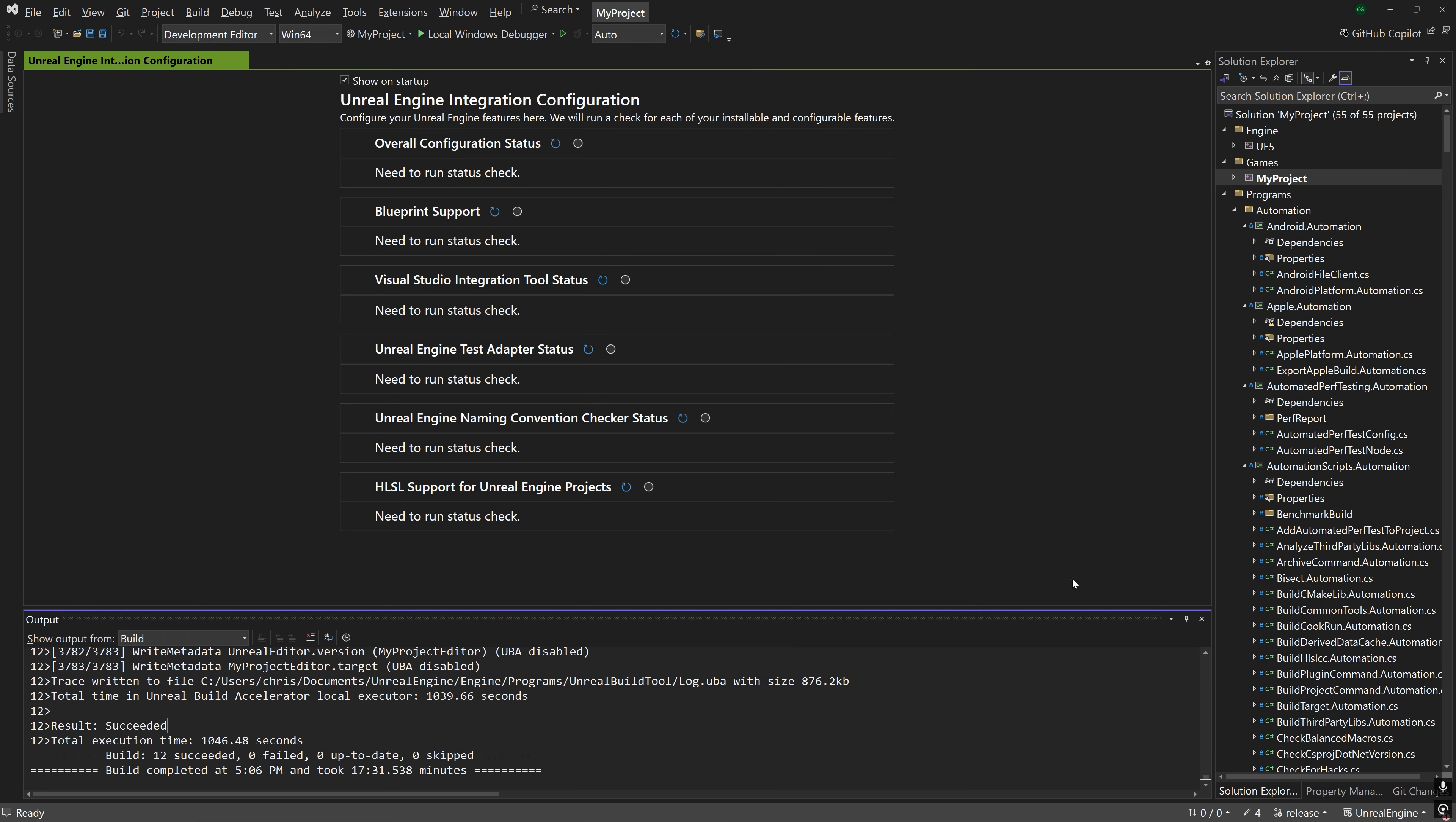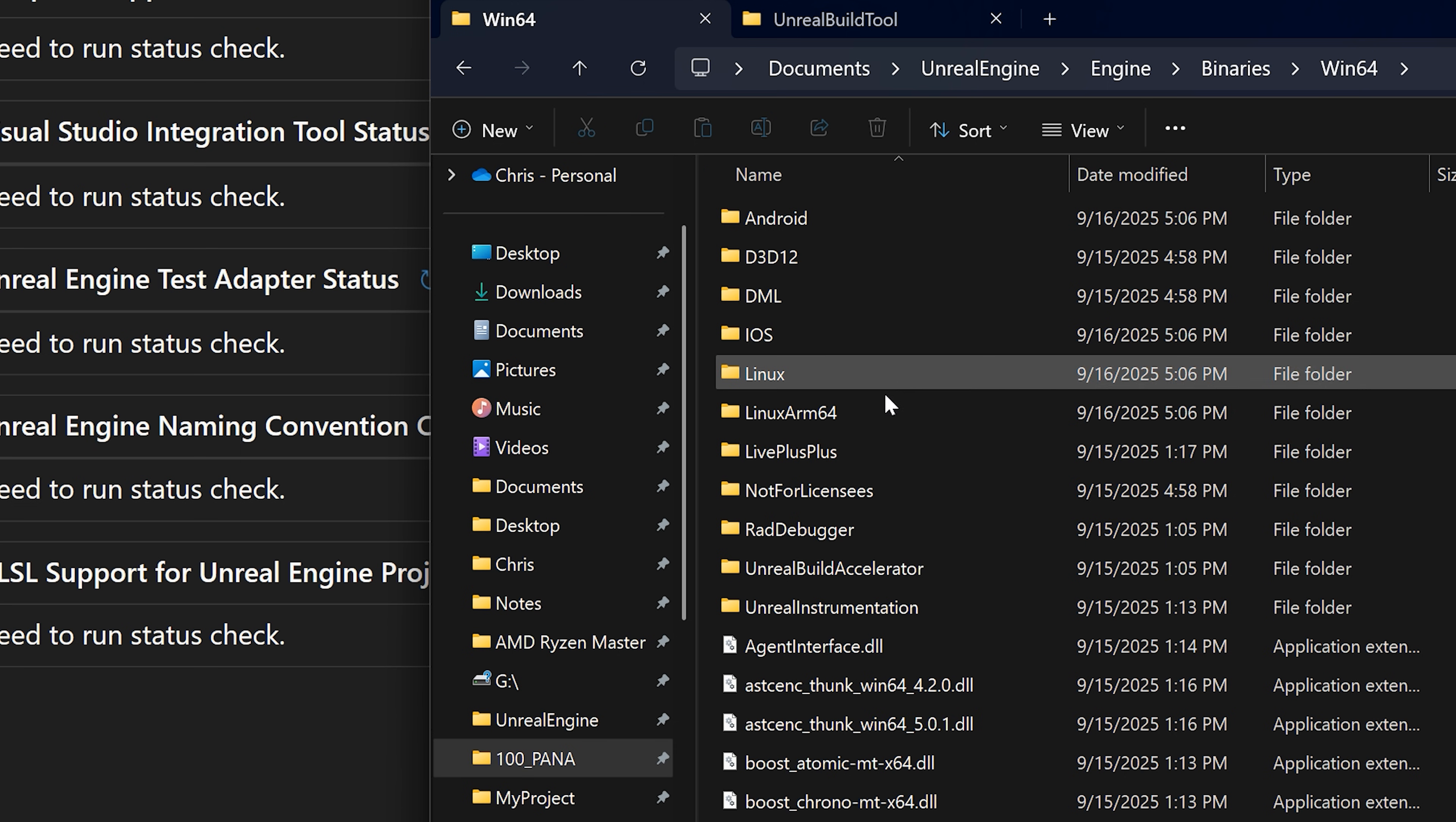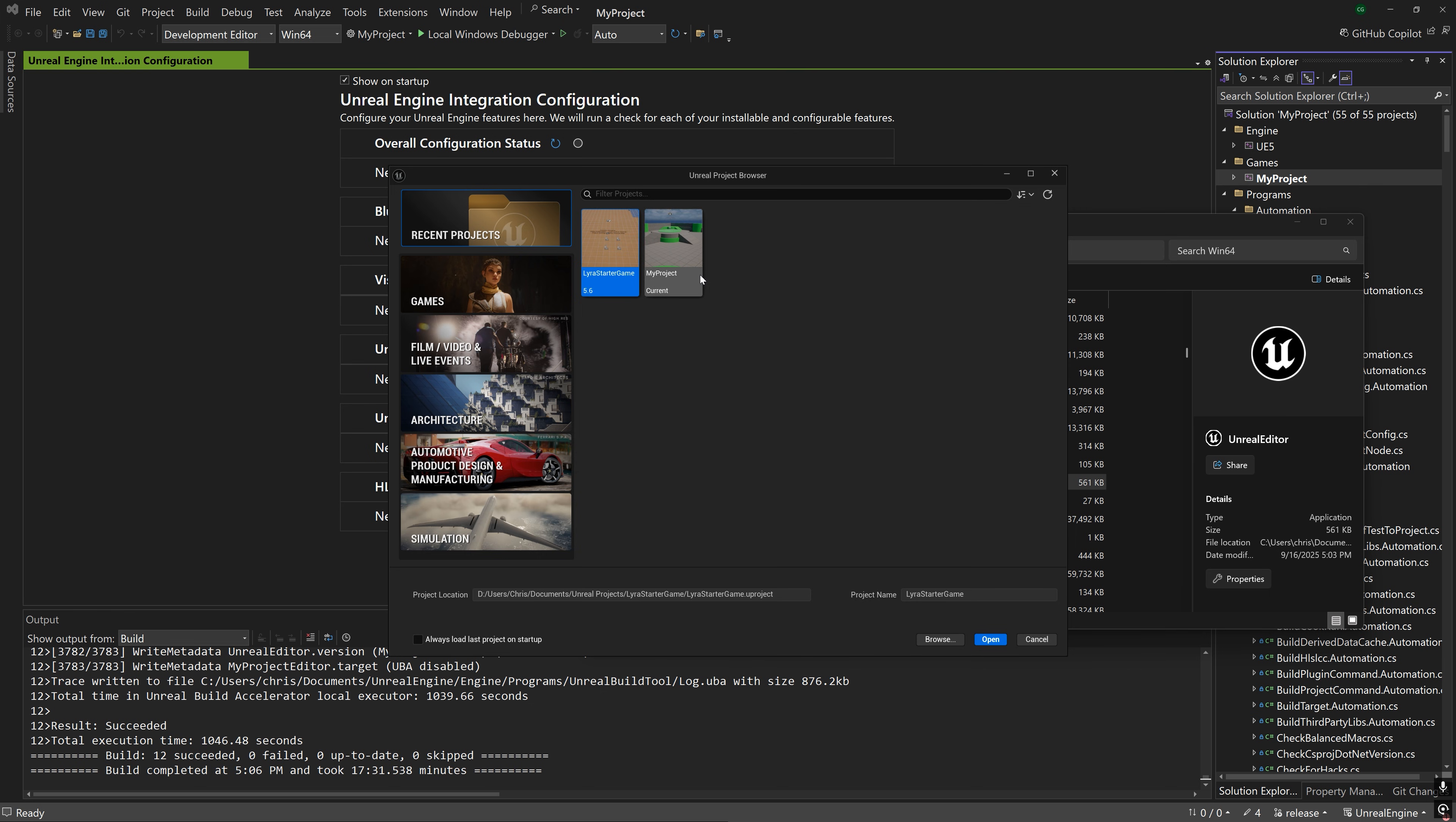If there were any build errors, then just build the project again to fix those. But do not rebuild. Just build. But if the build succeeded, check your Unreal Engine directories Engine, Binaries, Win64 folder, and look for the Unreal Editor executable. Go ahead and launch that. And from here, let's run our game.